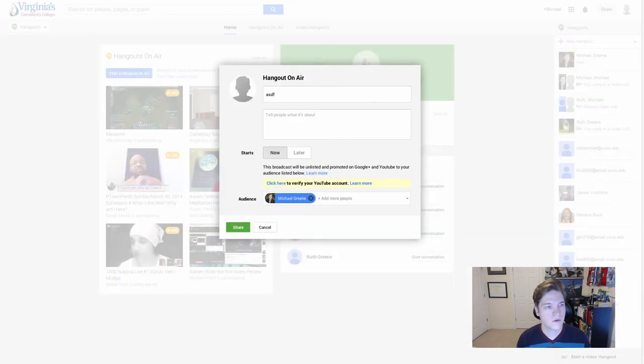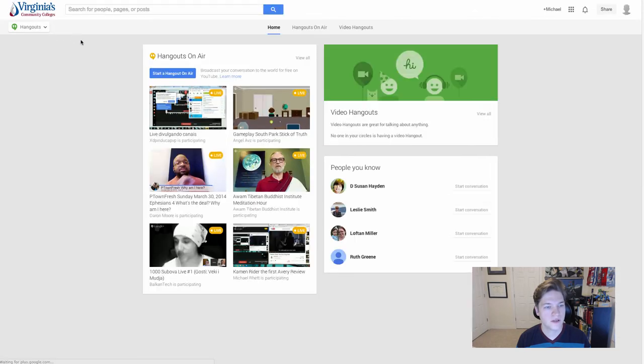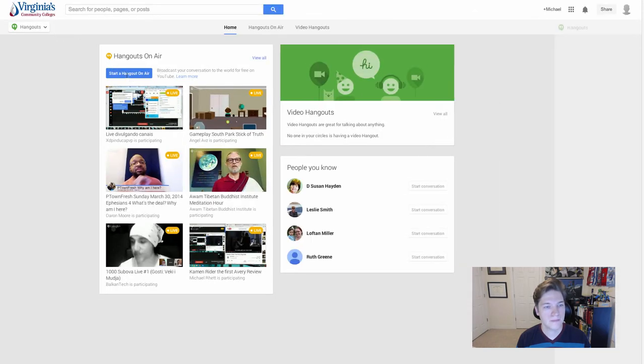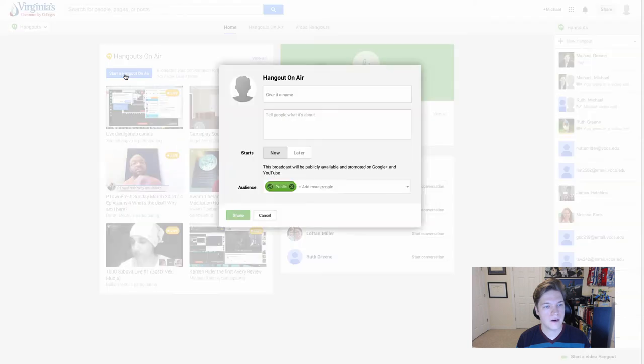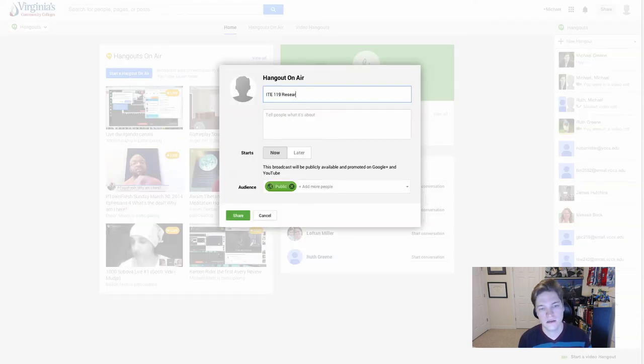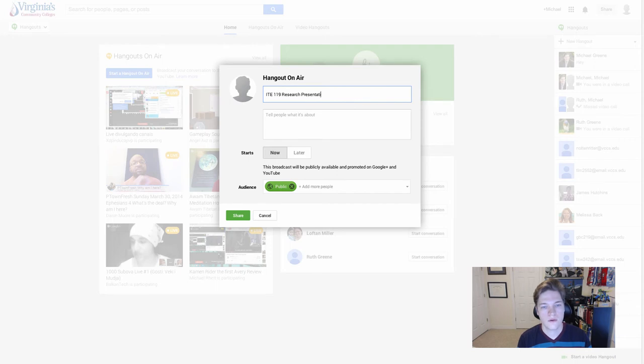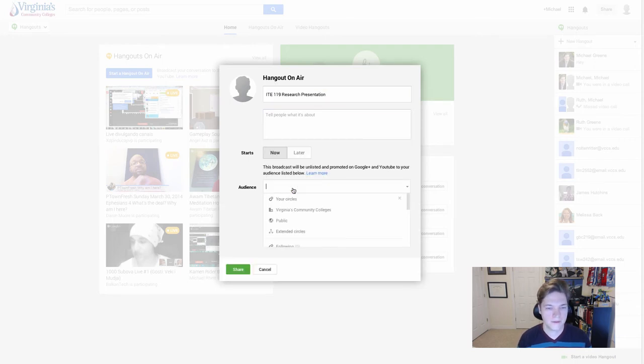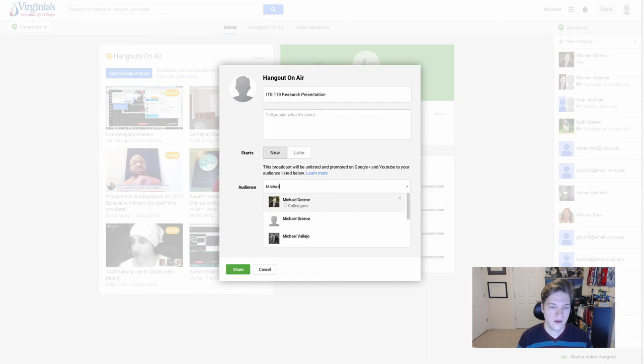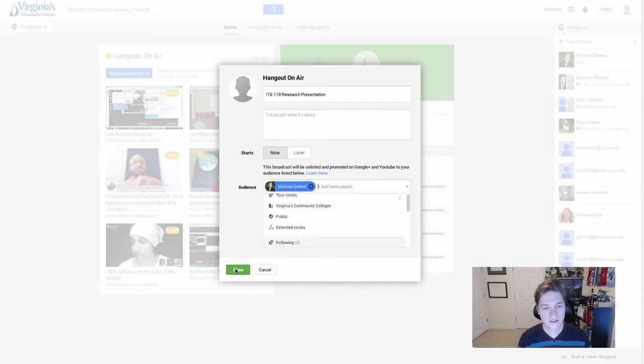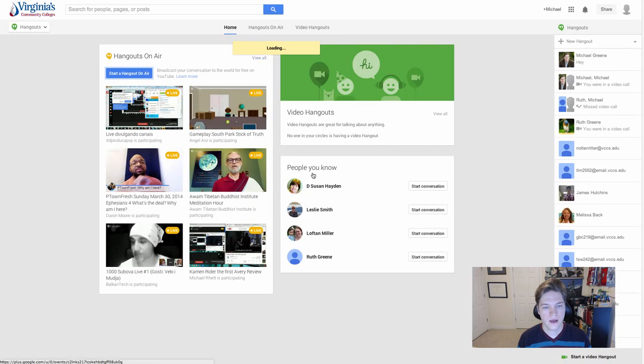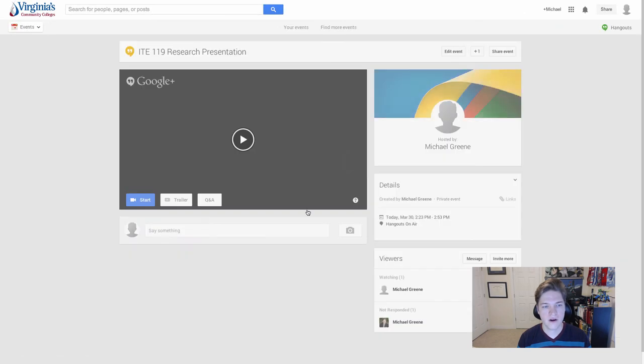Now if I go back to my Google Hangouts, I'll refresh the page. If I click start a hangout on air, title it ITE 119 research presentation, remove public, invite the professor, and click share, I don't get the verify prompt and I get this page.